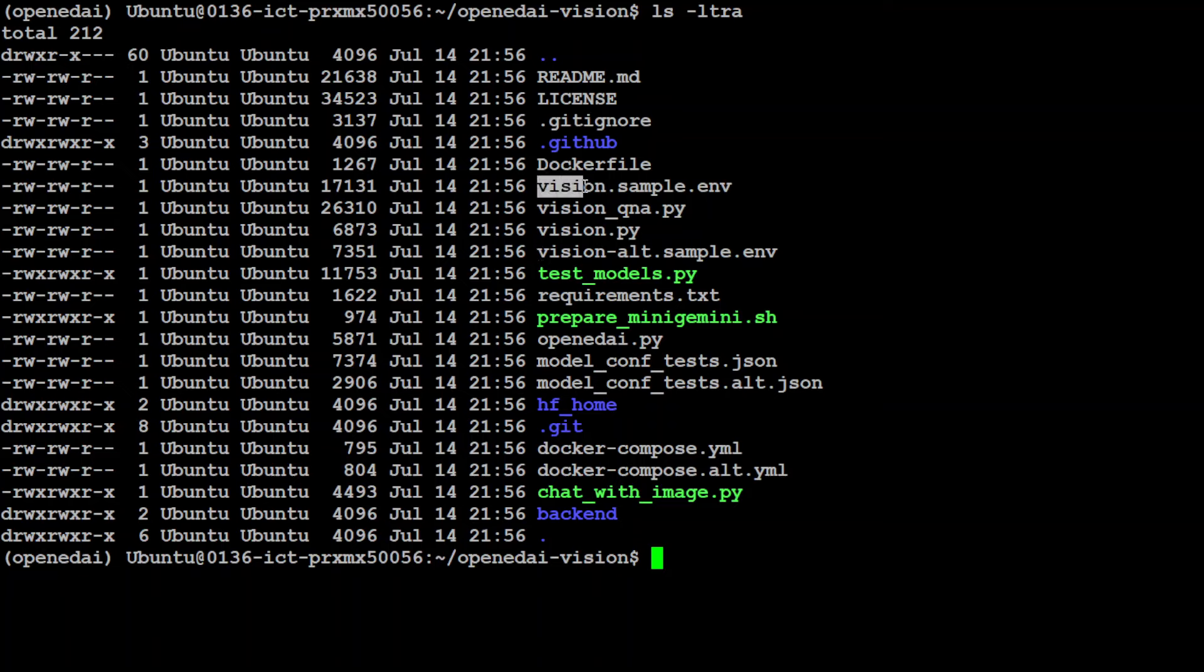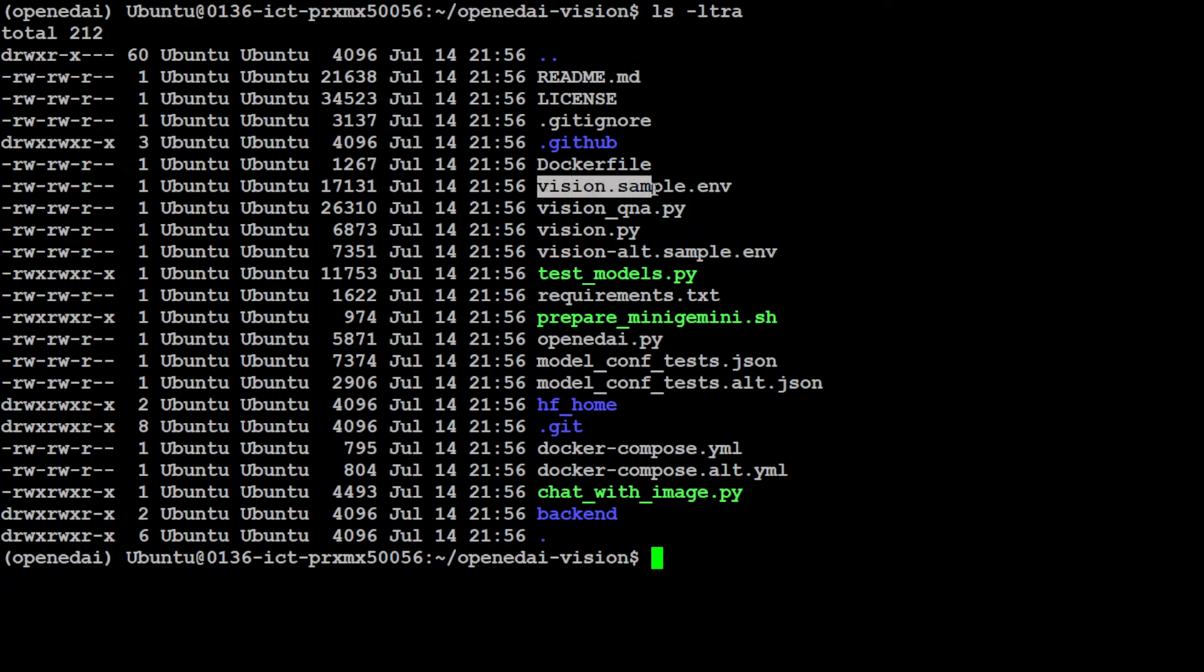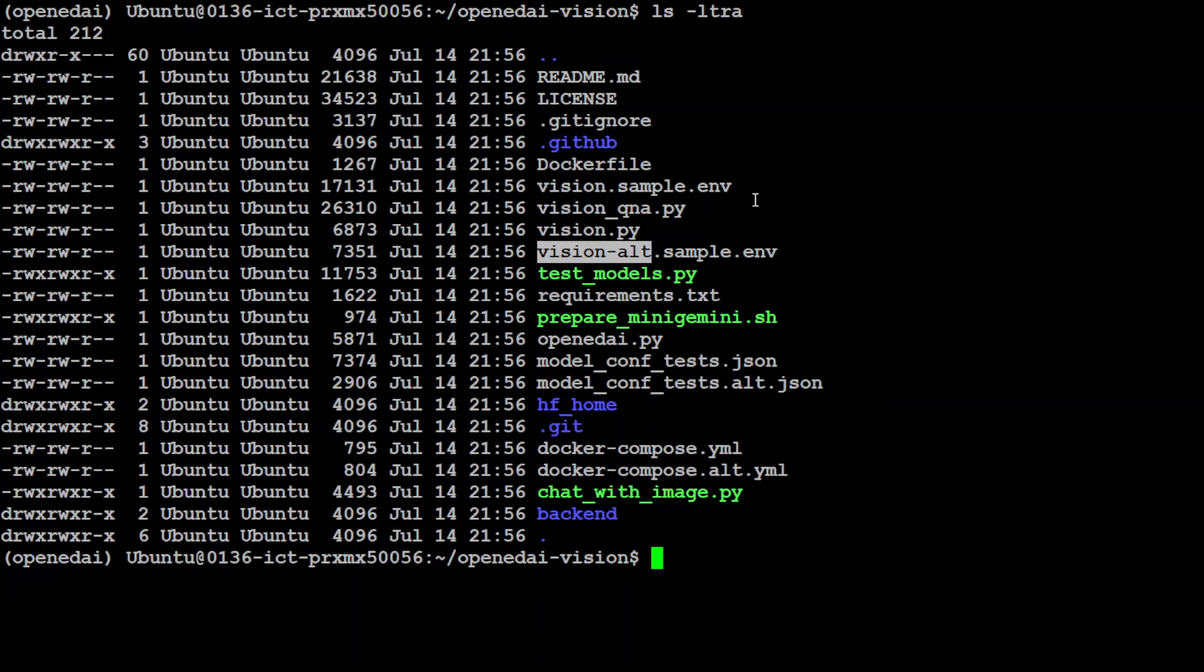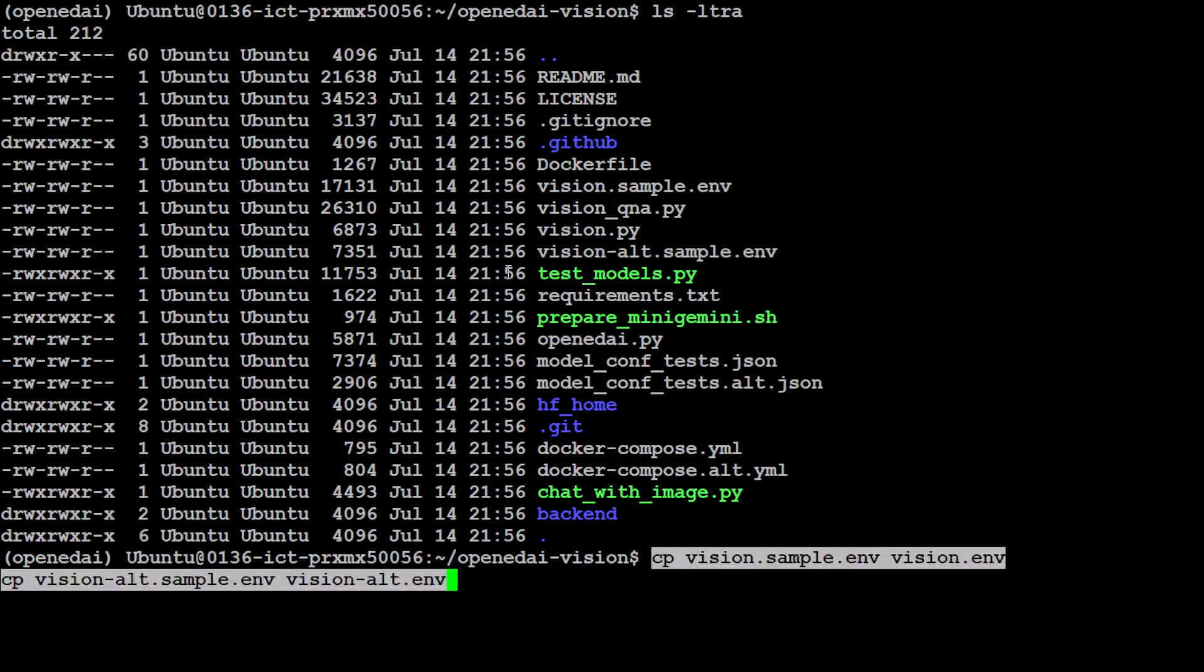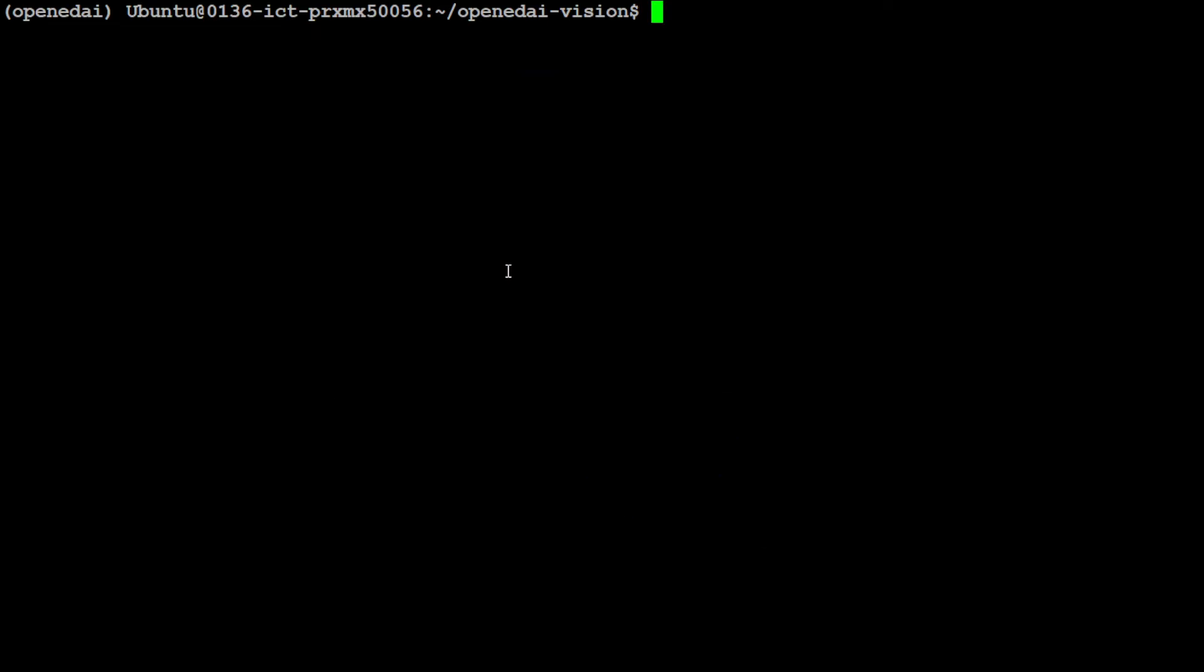Let's clear the screen. If I do ls -ltra here, a couple of files are important. For example, look at this vision.sample.env and then vision-alt.sample.env. So make sure that at least you rename this file to vision.env. It is always good idea to also rename it to vision-alt.env and these are the files which specify your models.